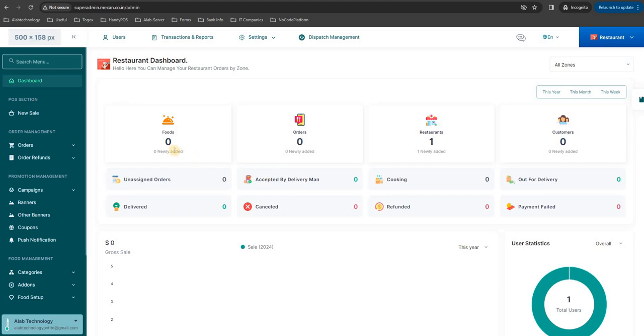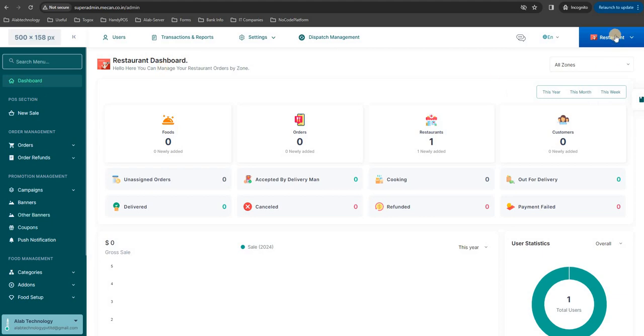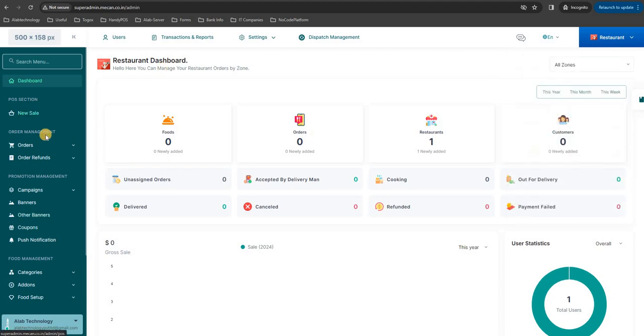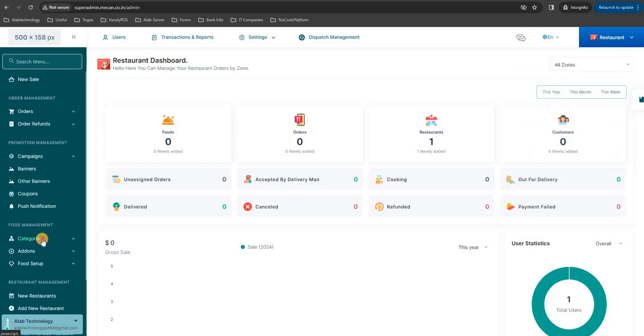Hi all, so today we are going to see how you can create your category and subcategory on all-in-one multi-vendor food delivery admin dashboard. I'm in the restaurant module, just scroll down and you'll be able to see the food management section.